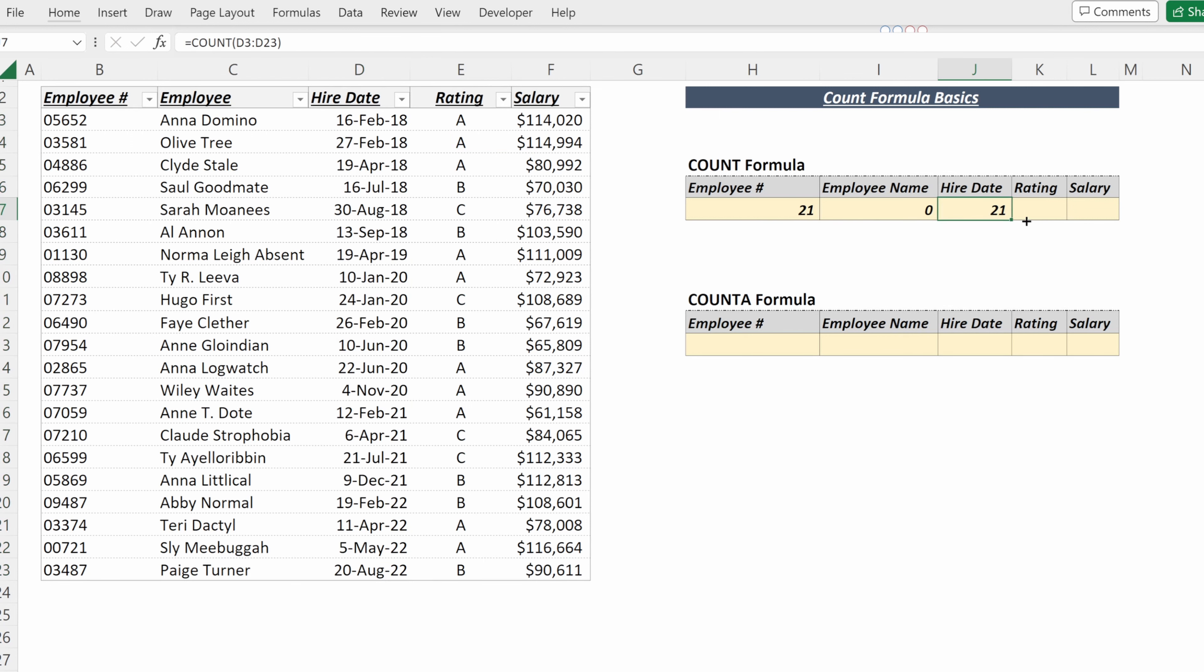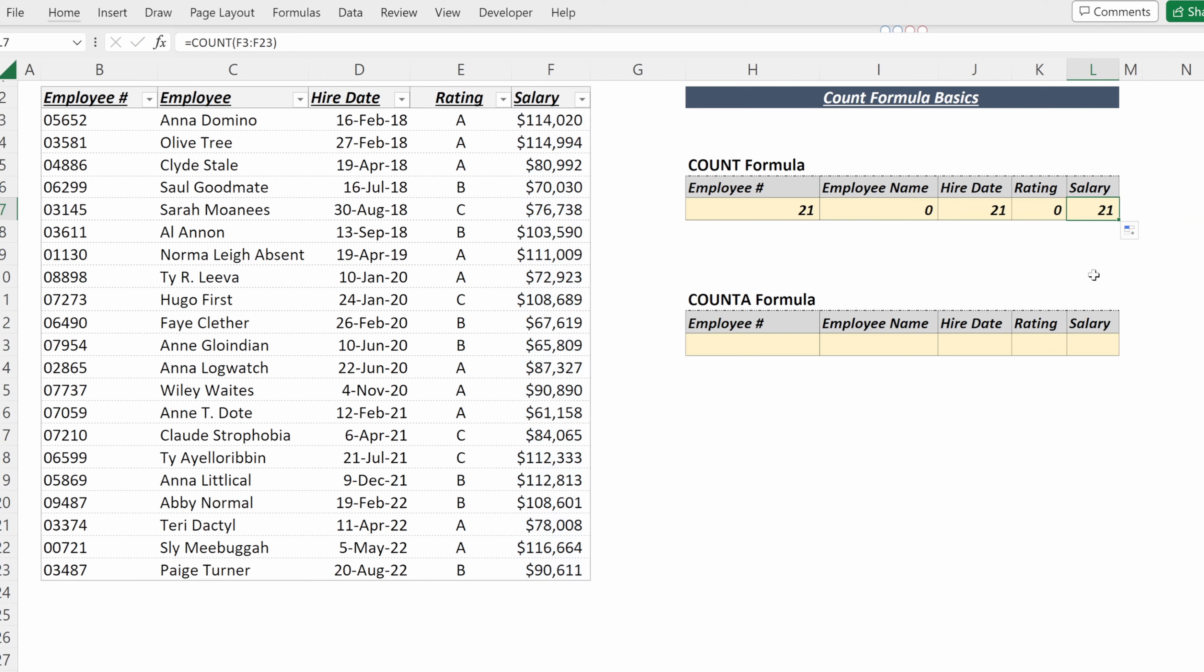If I drag it over to the rating, nothing will be returned as that's a character string. And if I drag it into salary, I will get 21, as salary is stored as a numeric value.